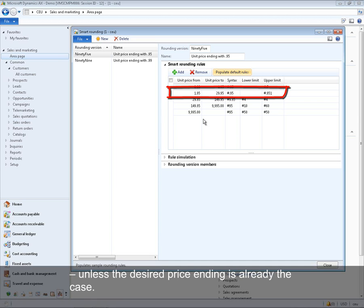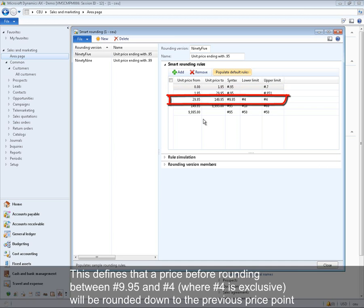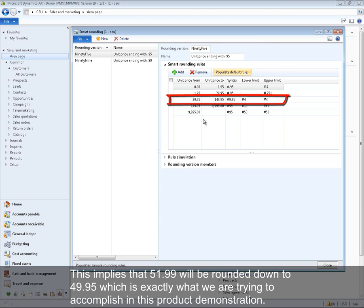The third interval is applicable to our example. It defines that a price between 9.95 and 4 — where 4 is exclusive — will be rounded down to the previous price point, and a price between 4 and 9.95 — where 4 is inclusive — will be rounded up to the next price point. This means 51.99 will be rounded down to 49.95, which is exactly what we are trying to accomplish in this product demonstration.